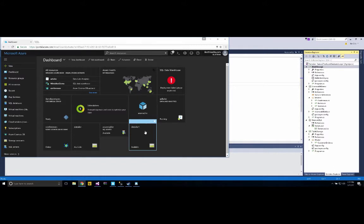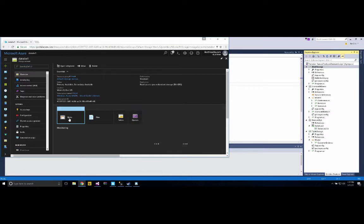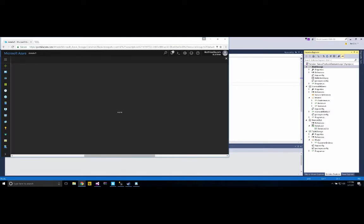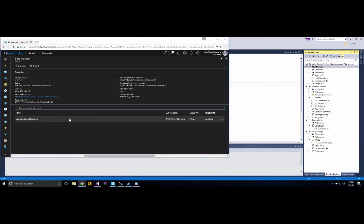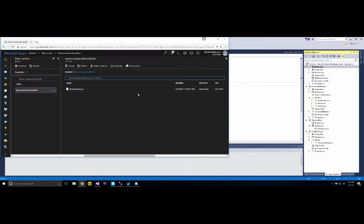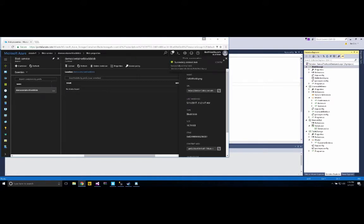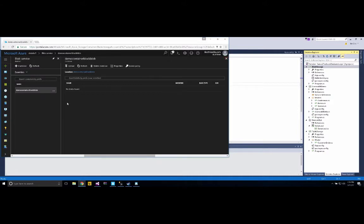Now that I have DataIKE1, clicking on it shows blobs, and inside blobs I have a container. That container is the folder structure I described earlier — mine is called DemoContainerBlockBlob. I already ran this demo earlier, so I'm going to delete the existing blob so it shows 'no blobs found.' That's exactly what we want.